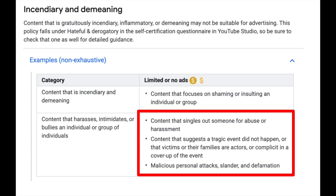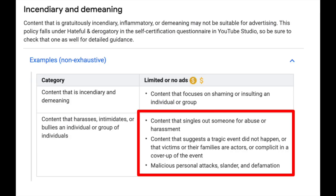Examples of stuff that's going to be yellow icon would be content that singles out someone for abuse or harassment, content that suggests a tragic event did not happen or that victims or their families are actors — known as crisis actors — or that they've been complicit in a cover-up of the event in question. Lastly, malicious personal attacks, slander or defamation are all things that are going to get you that yellow icon.